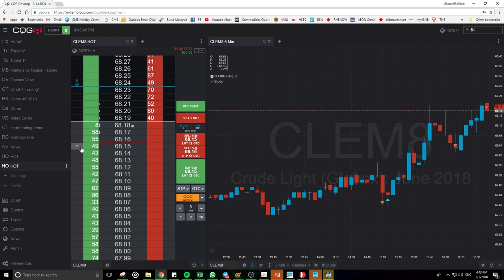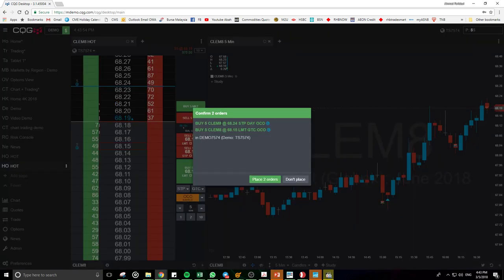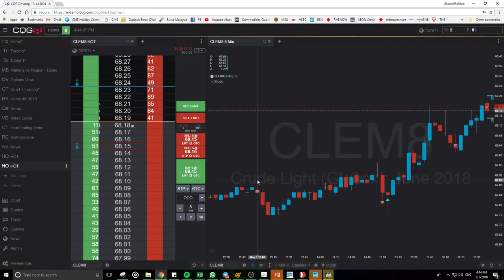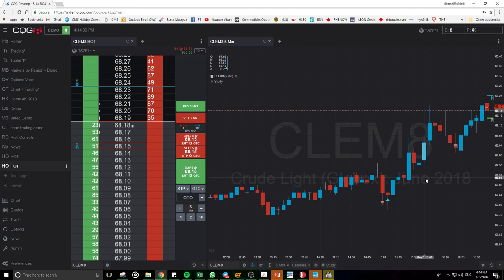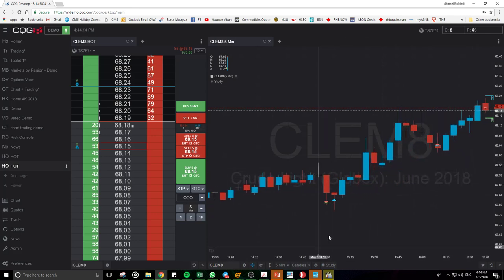There's a mark for stop loss and for TP. I click submit and it will confirm two orders: one is a stop limit for the stop loss, and the other is a limit order for the target. If it hits one, it will cancel the other.